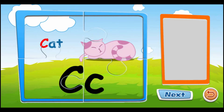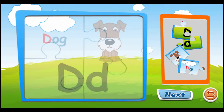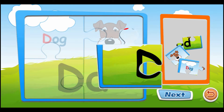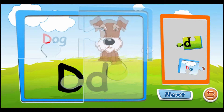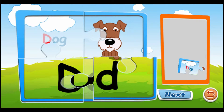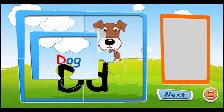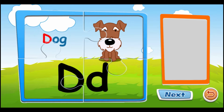C is for cat. C, C, C. D is for duck. D, D, D.